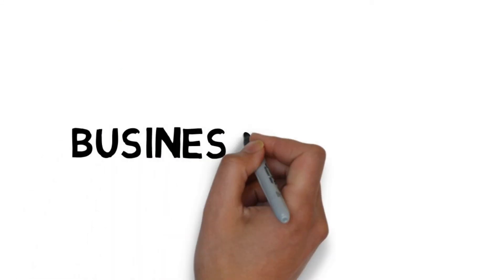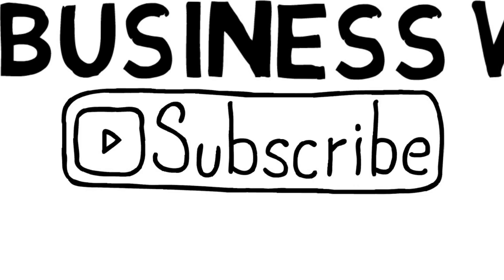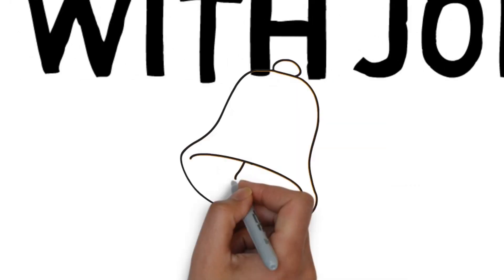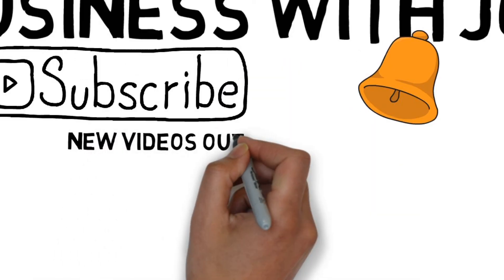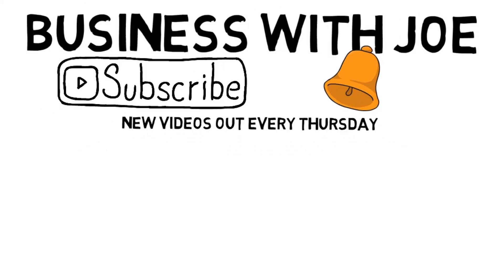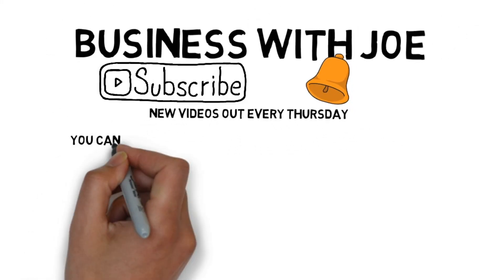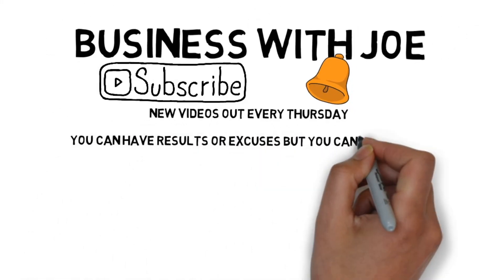That's it for today's video. I hope you enjoyed it and don't forget to look out for the next one in this series. Please remember to subscribe and click on the bell so you'll be notified when the next video comes out. Good luck with earning money guys. And remember, you can have results or excuses, but you can't have both.